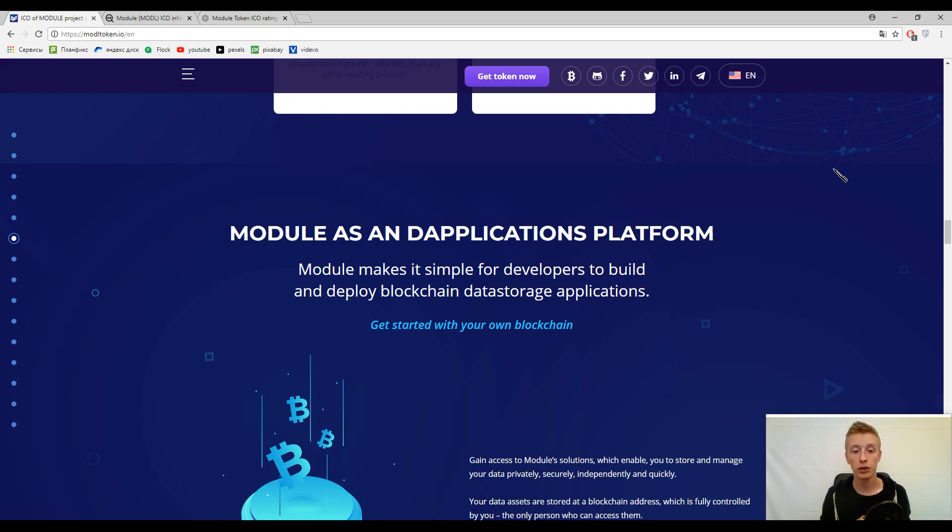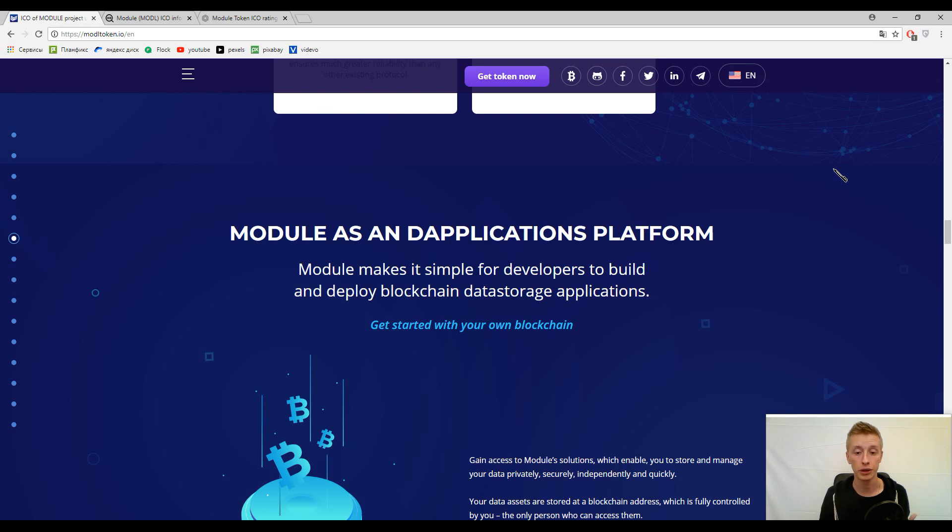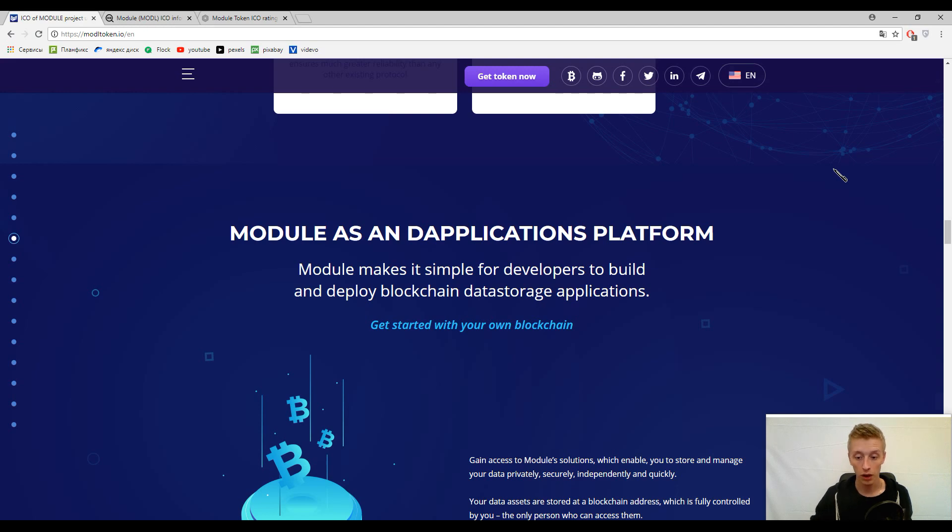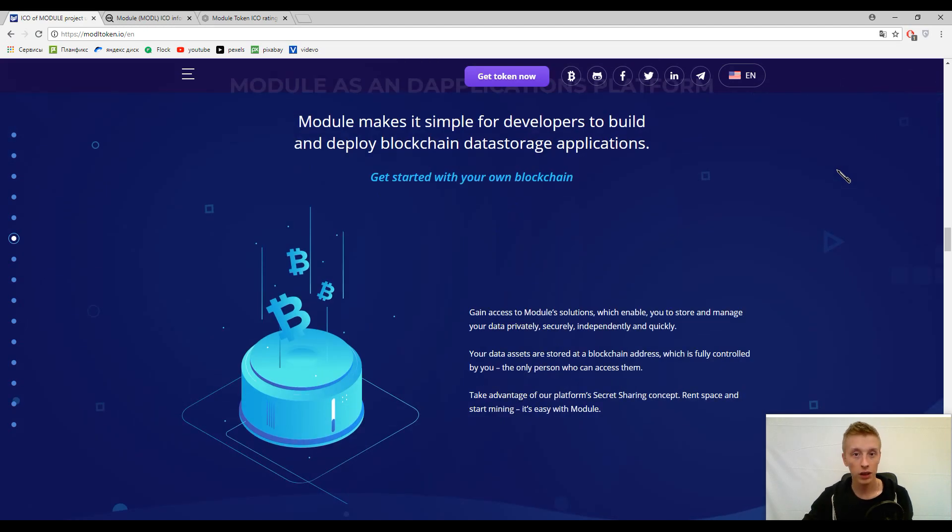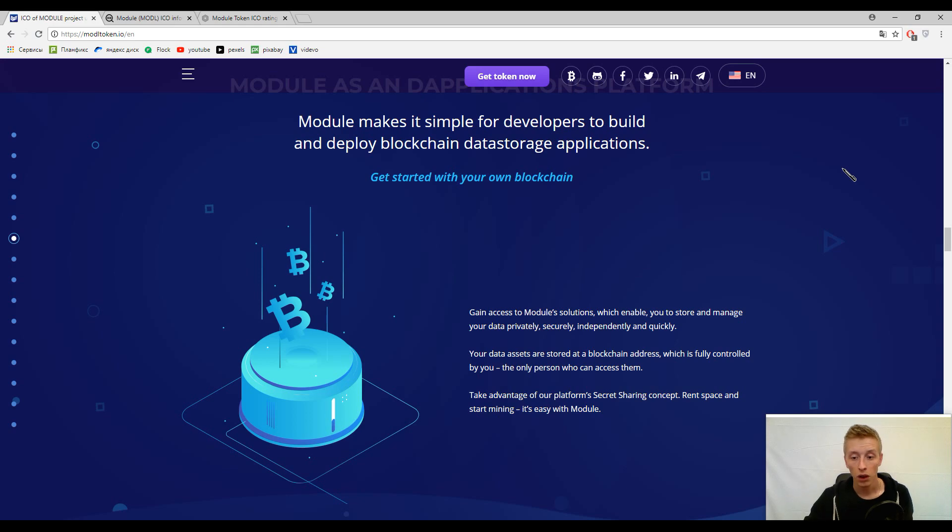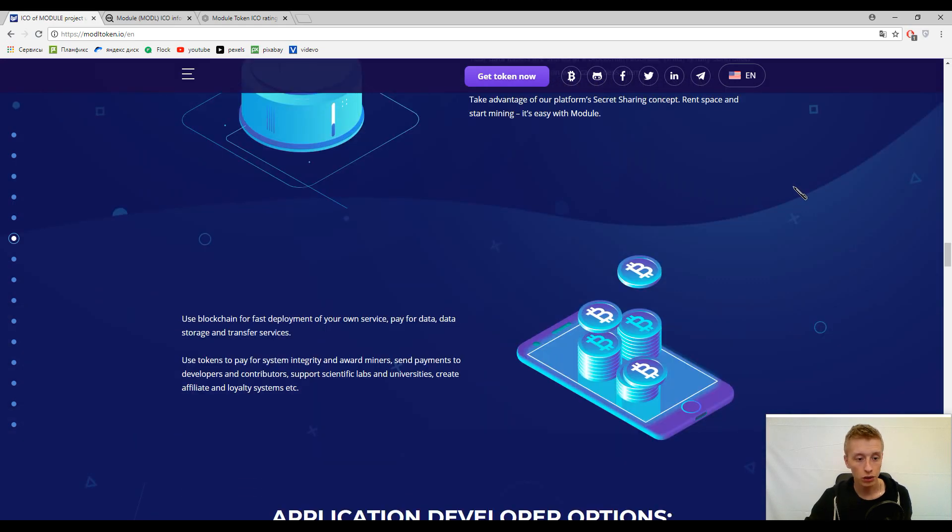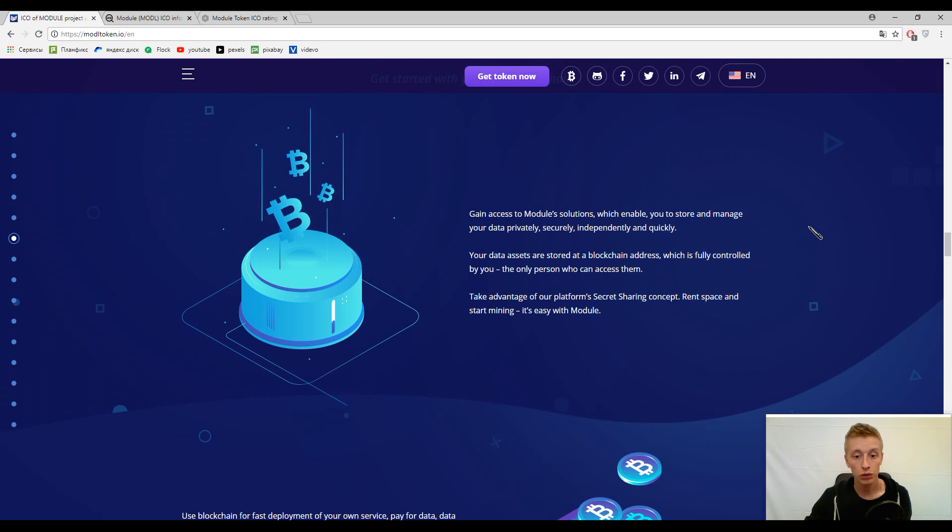Here they also implemented another solution. Developers can build their blockchain data storage applications. It's a new opportunity and this opportunity is useful for developers. Of course they can earn additional money using this software. This is really useful, as for me. Actually, I'm not a developer, I'm just imagining it and I find it kind of useful for real.